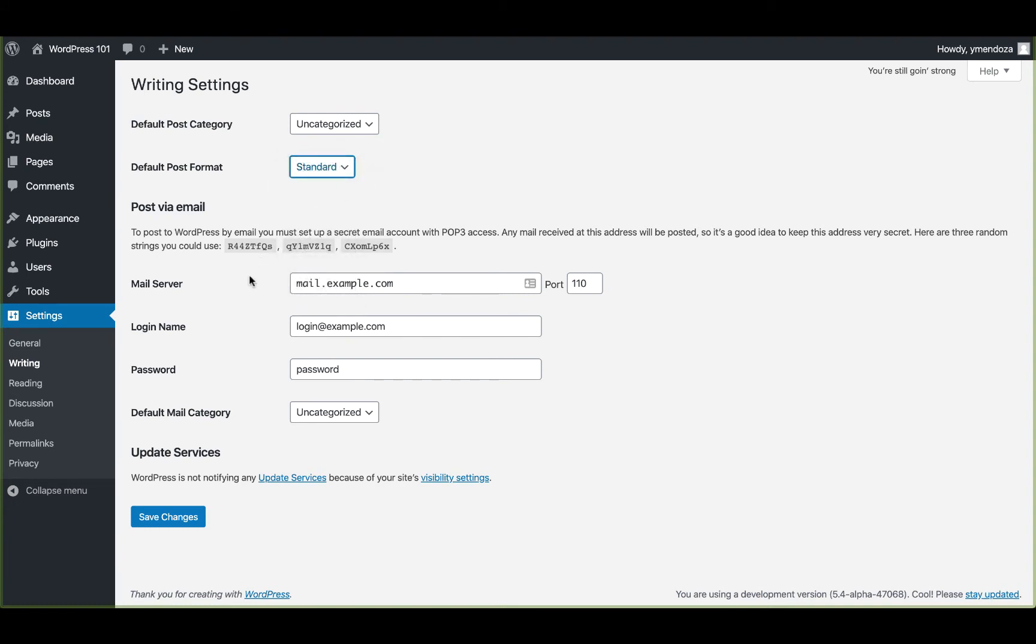The post via email settings will allow you to send an email to your site with post content. To use this, you'll need to set up a secret email account with POP3 access. And any email received at this address will be posted. For this reason, it's a good idea to keep this address secret.